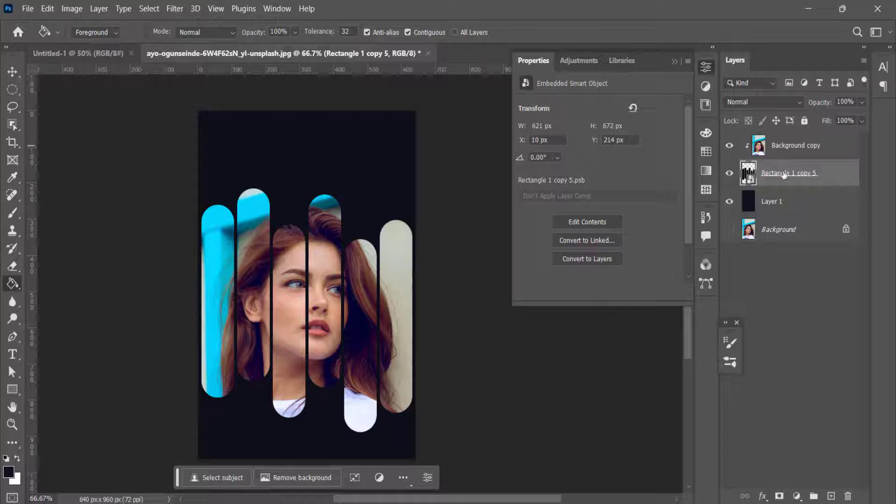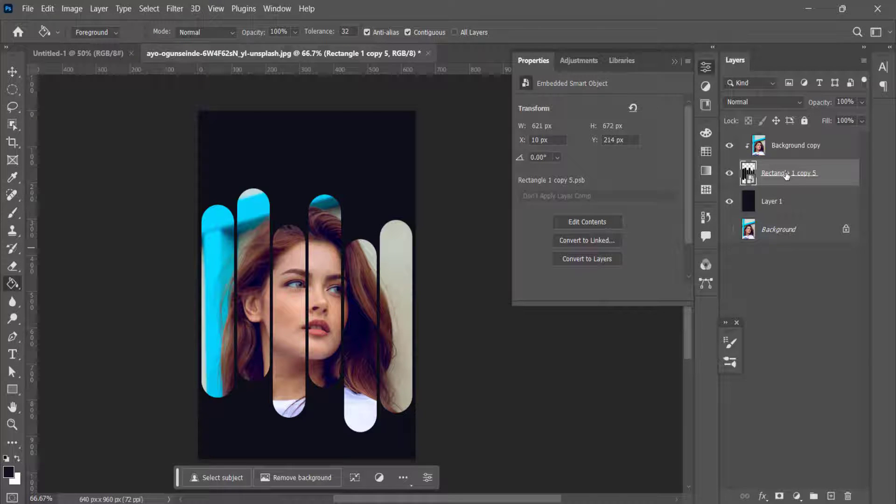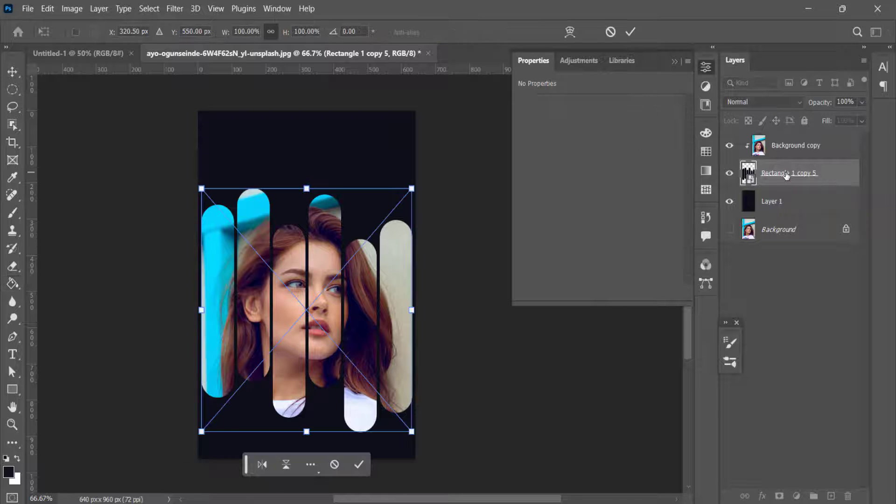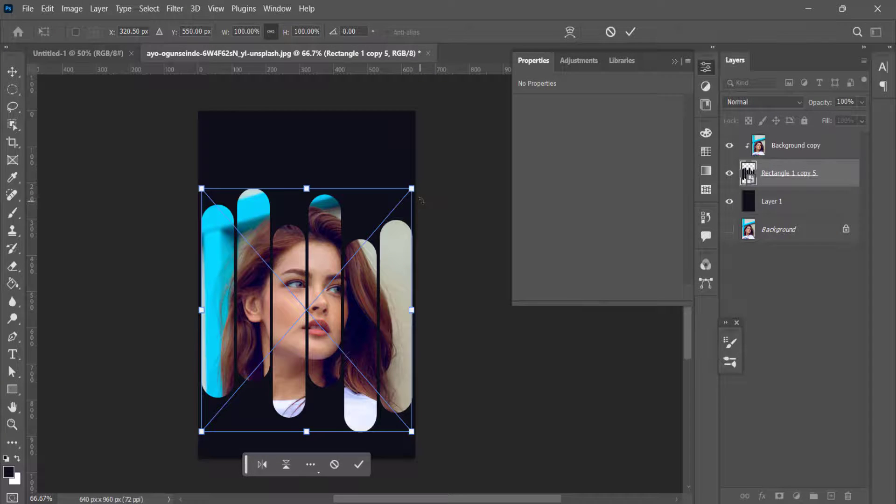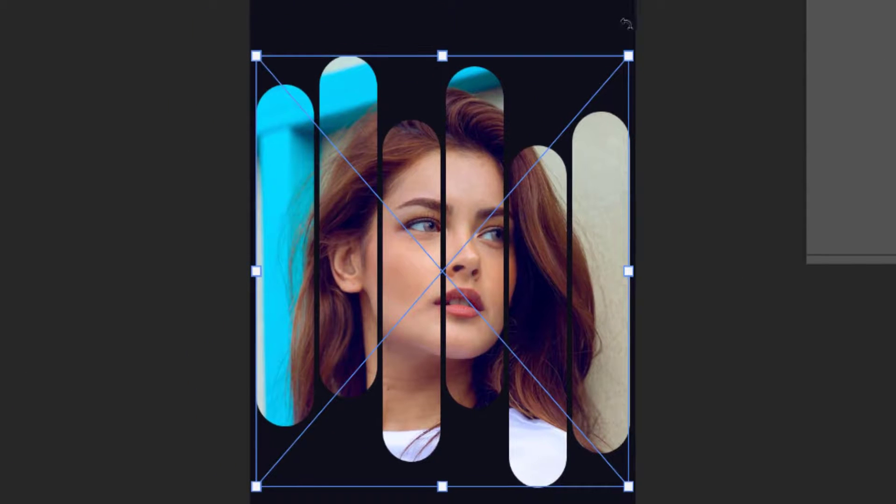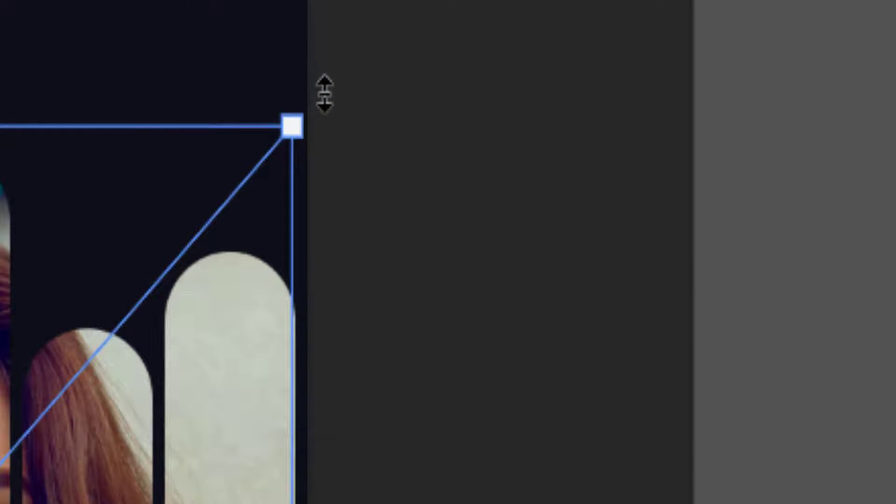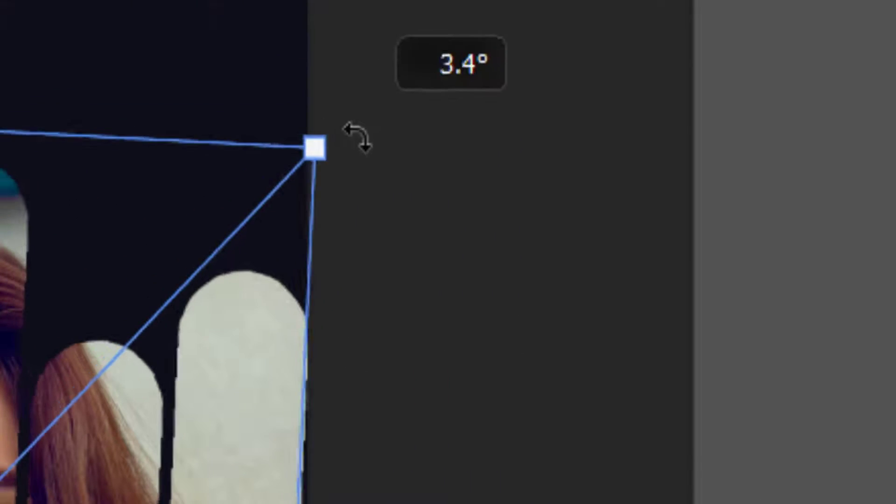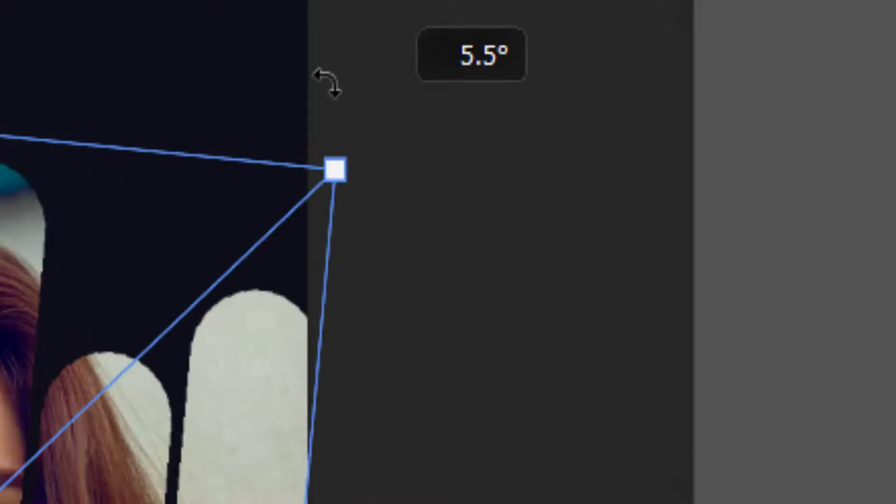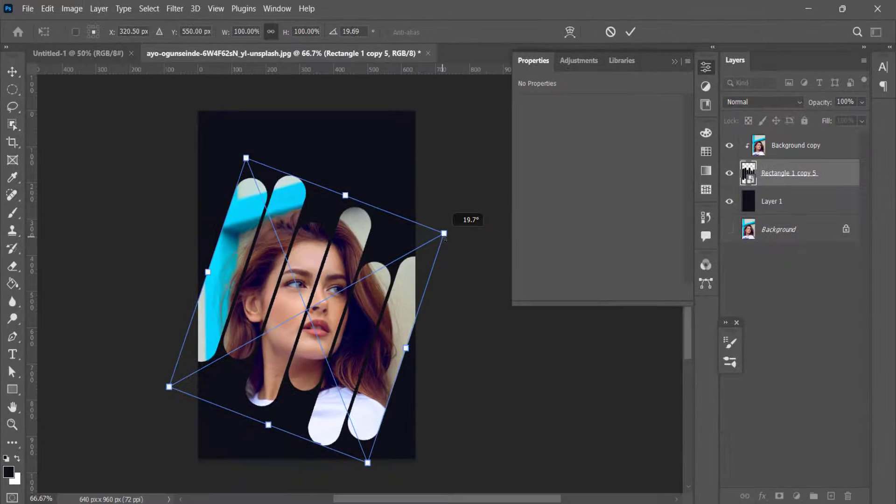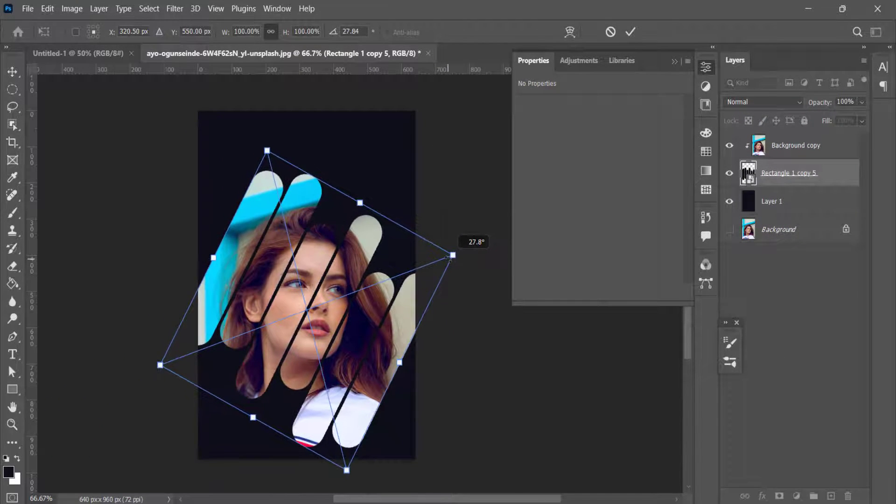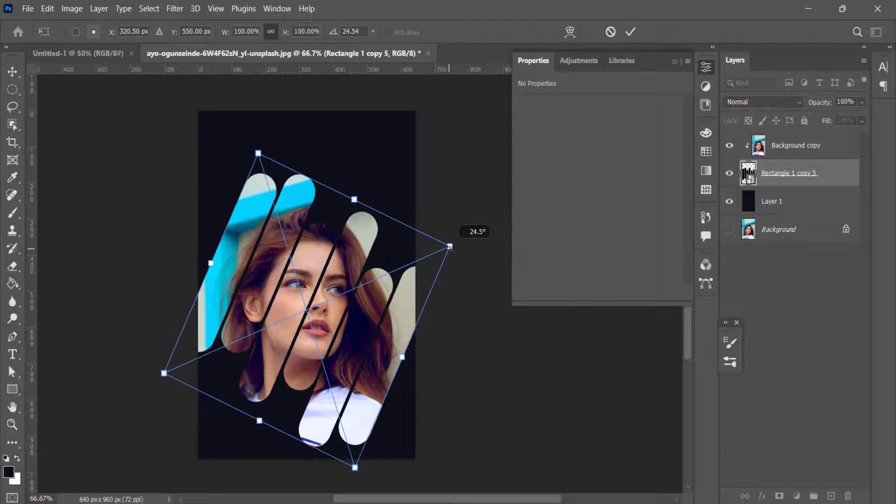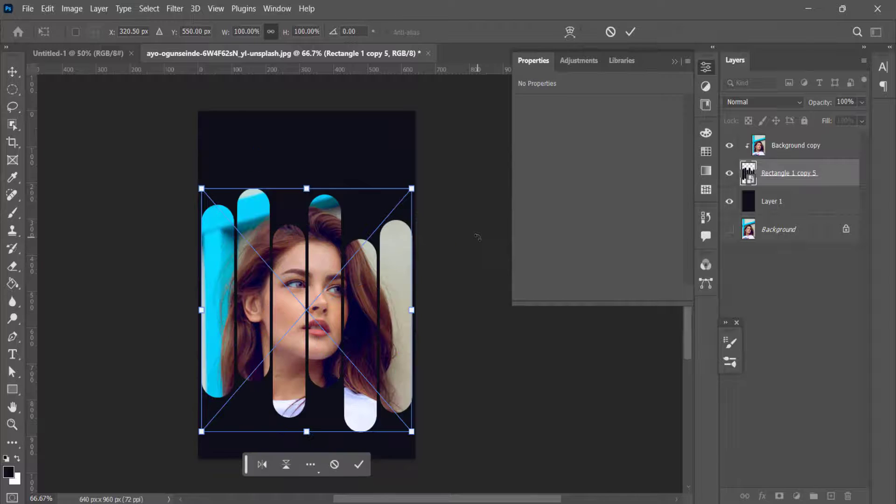Now if you want to rotate the clipping mask, press Ctrl T. As soon as you take your mouse cursor over here, you will see that the cursor changes. As soon as this cursor changes, you can rotate these rectangles to whatever angle you want. We'll press Ctrl Z.